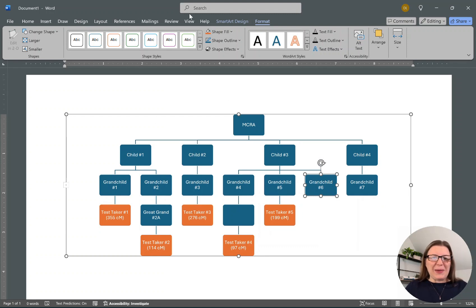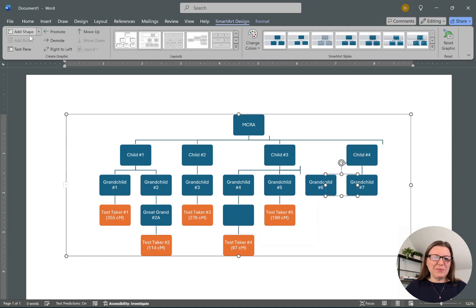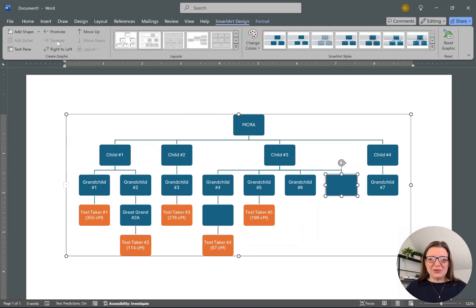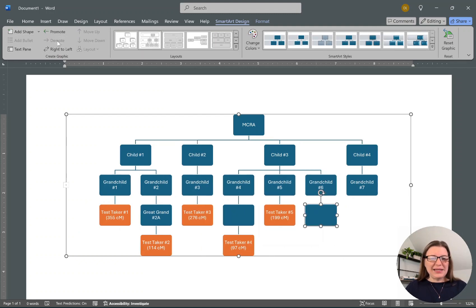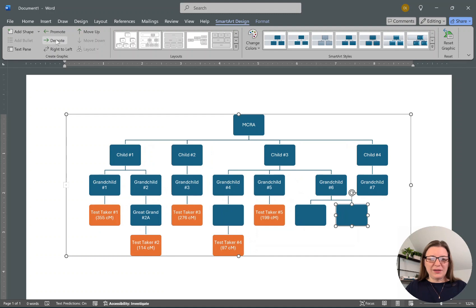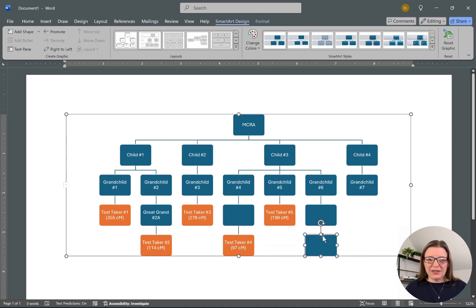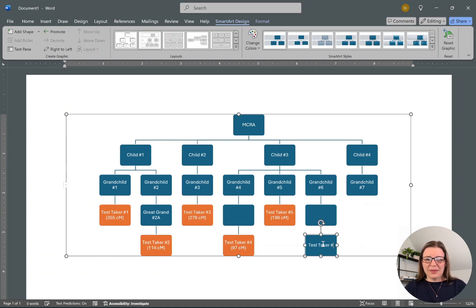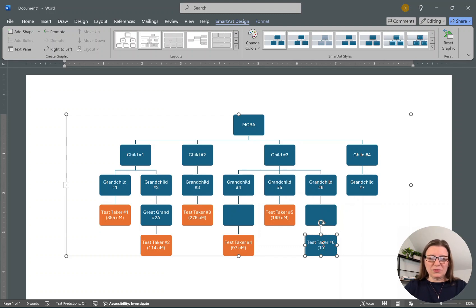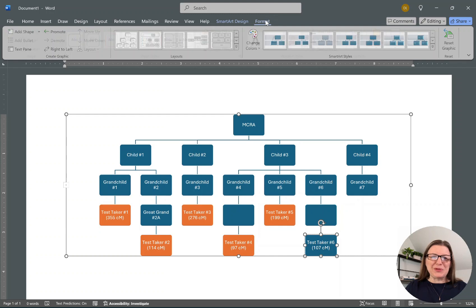Then we're going to go back to SmartArt, add a shape, demote. Let's make this another layer down. We've got Test Taker Number Six, 106, they're at 107 centimorgans. I'm always afraid I'm going to have the same number again, which wouldn't be a problem.